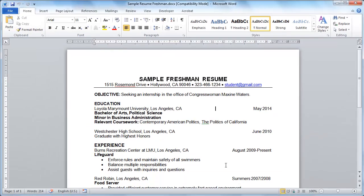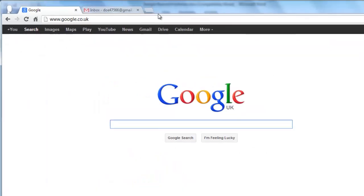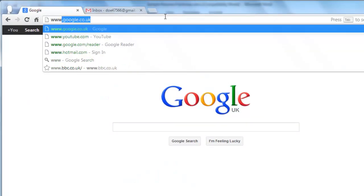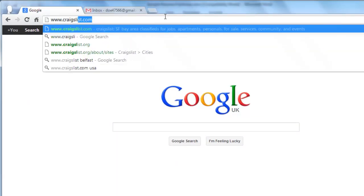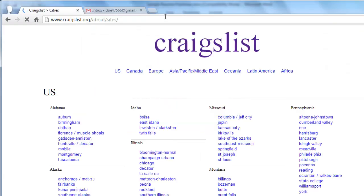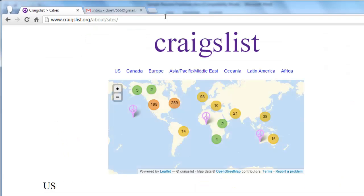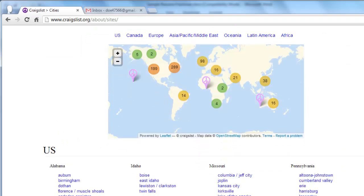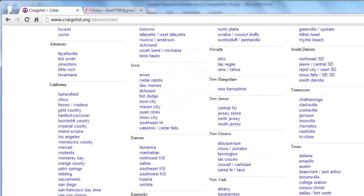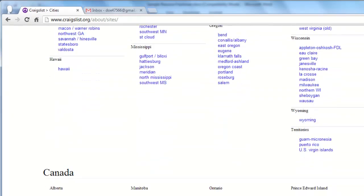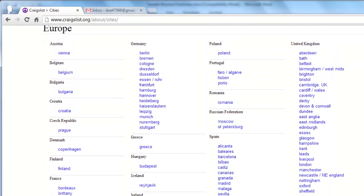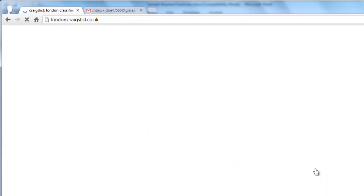Open your preferred internet browser and visit www.craigslist.org. Scroll down the page until you find the city where you want to make your resume available. Here we are going to the Europe section, then clicking London.